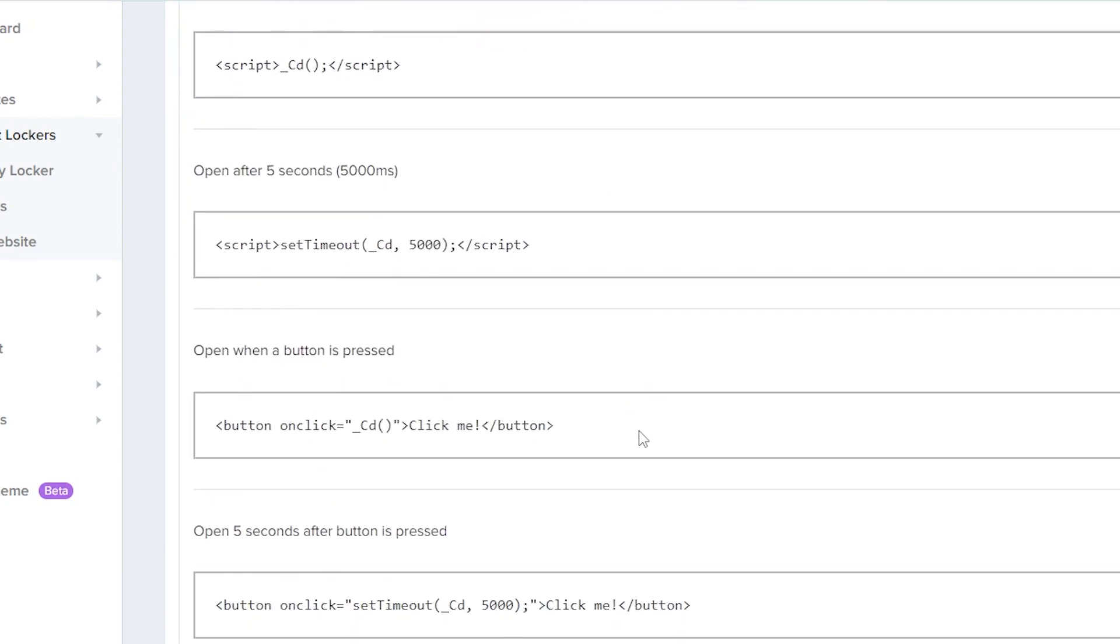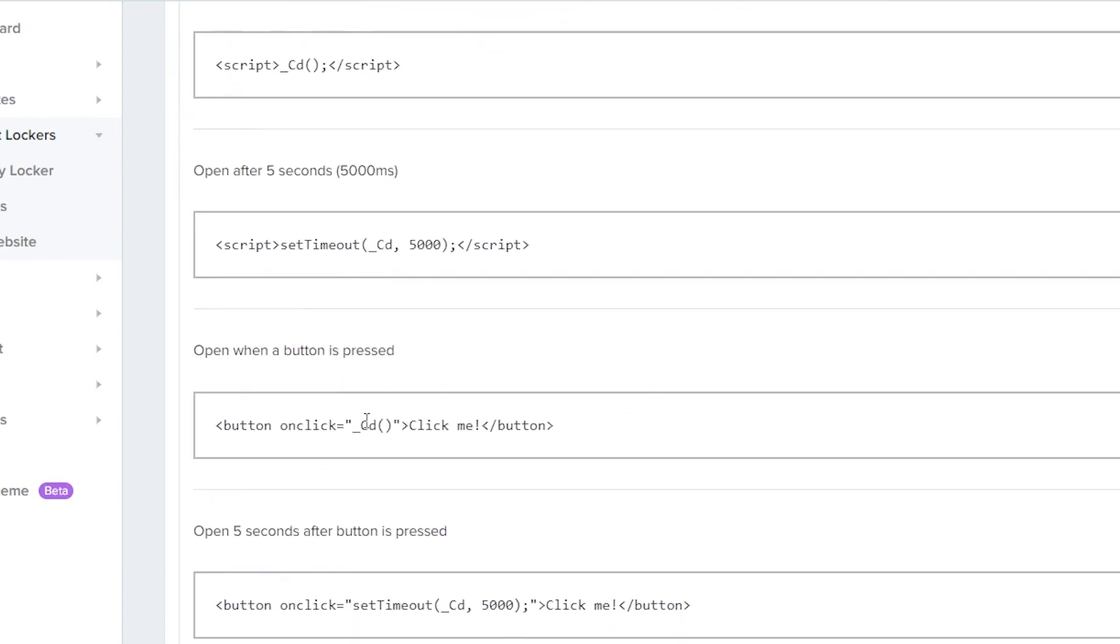To call the locker, you need a button with an onclick event, like the one shown here. We will paste the onclick event between the quotation marks, and that's all we need to do.